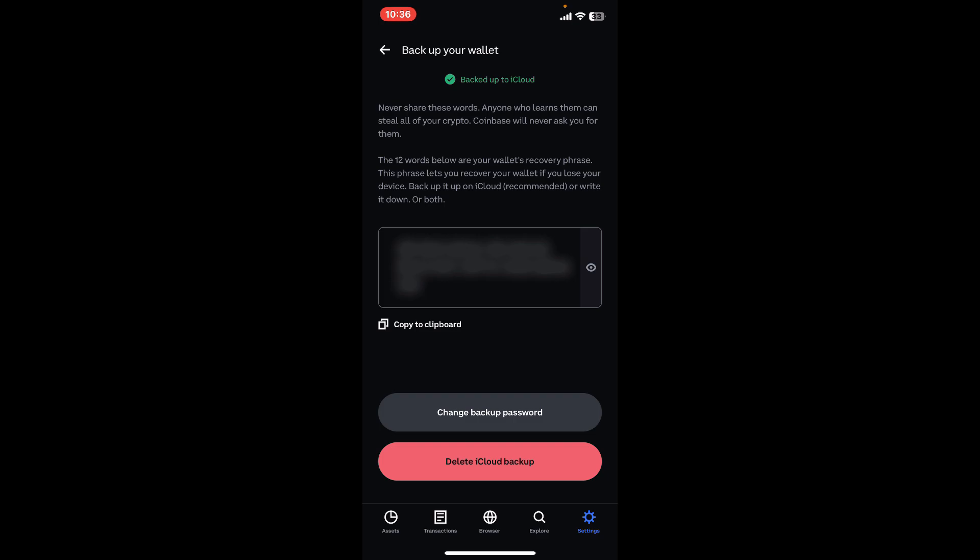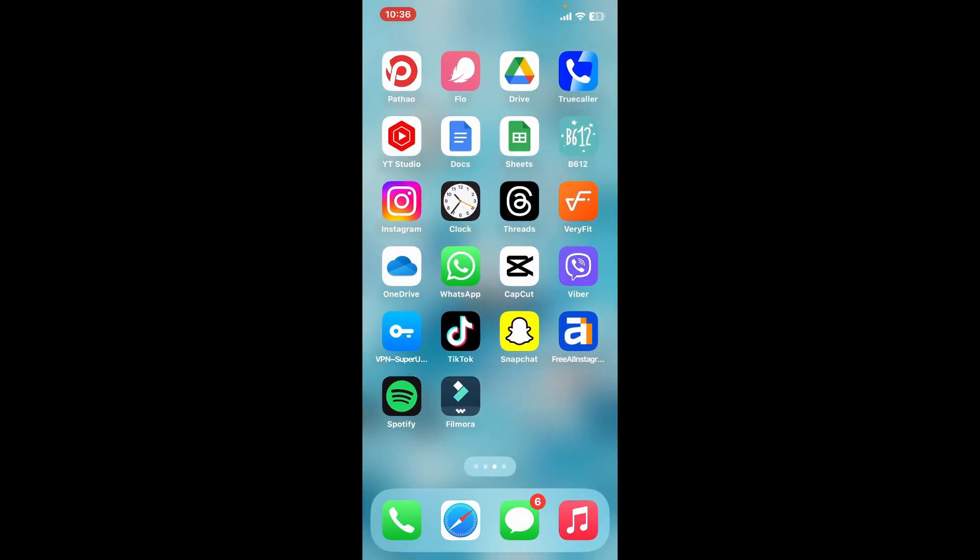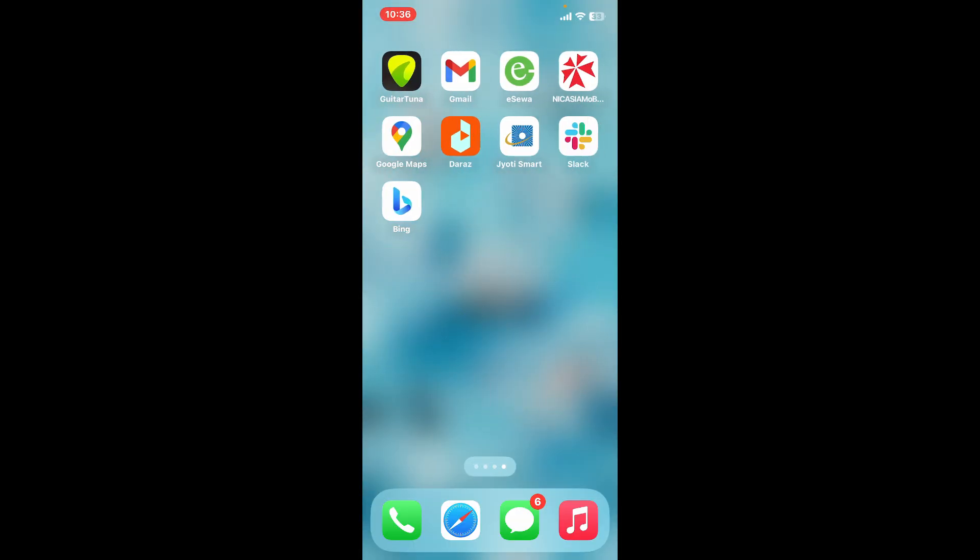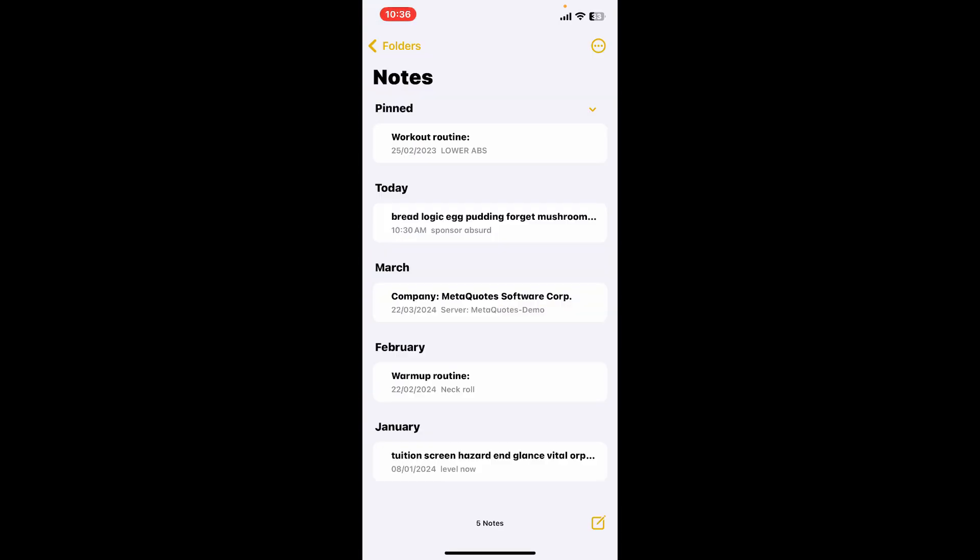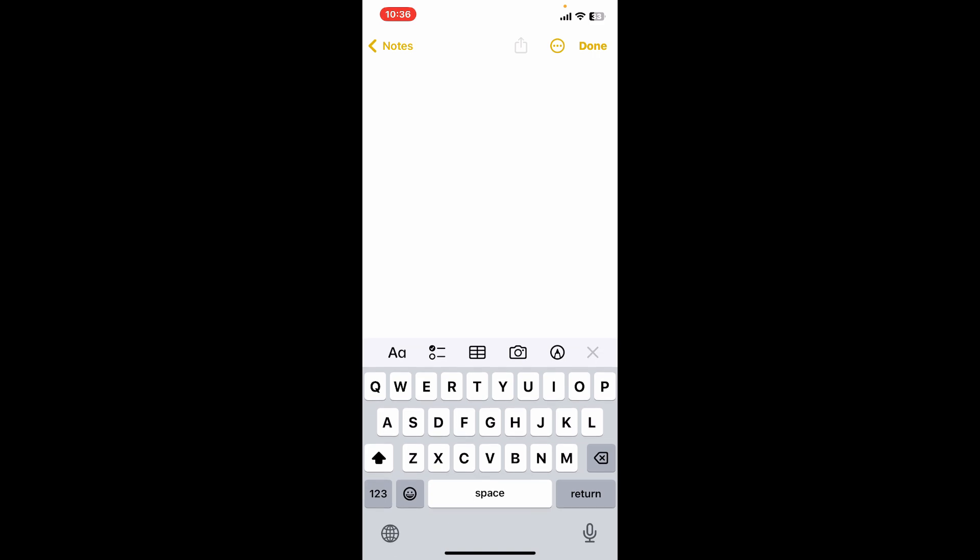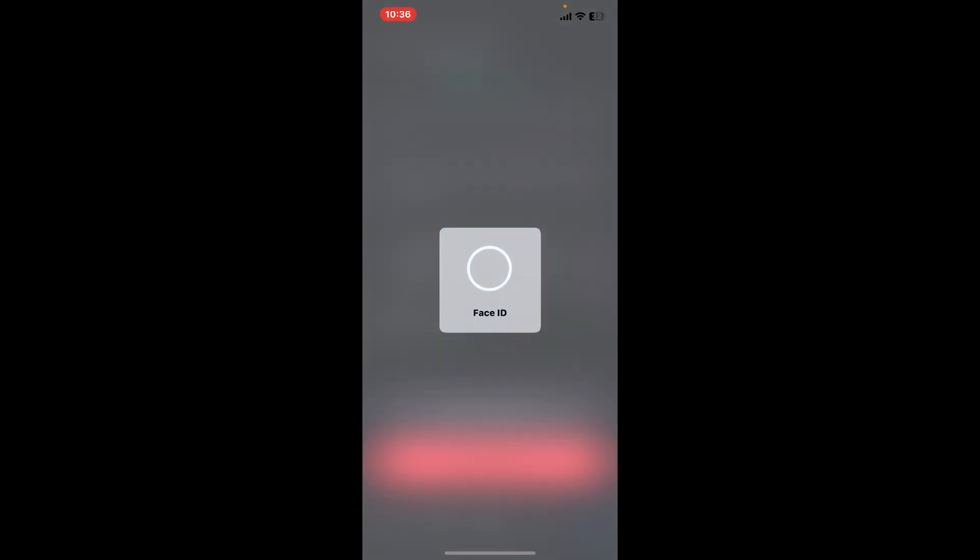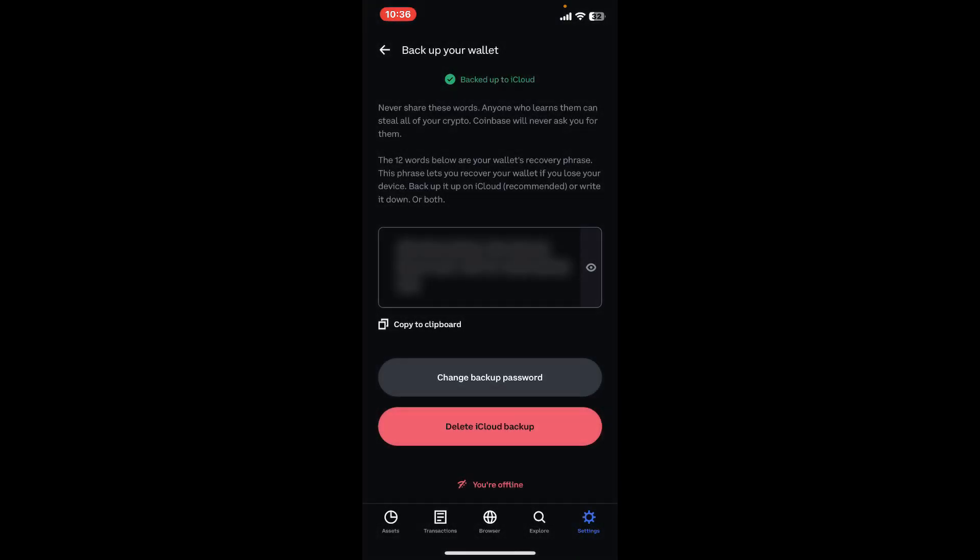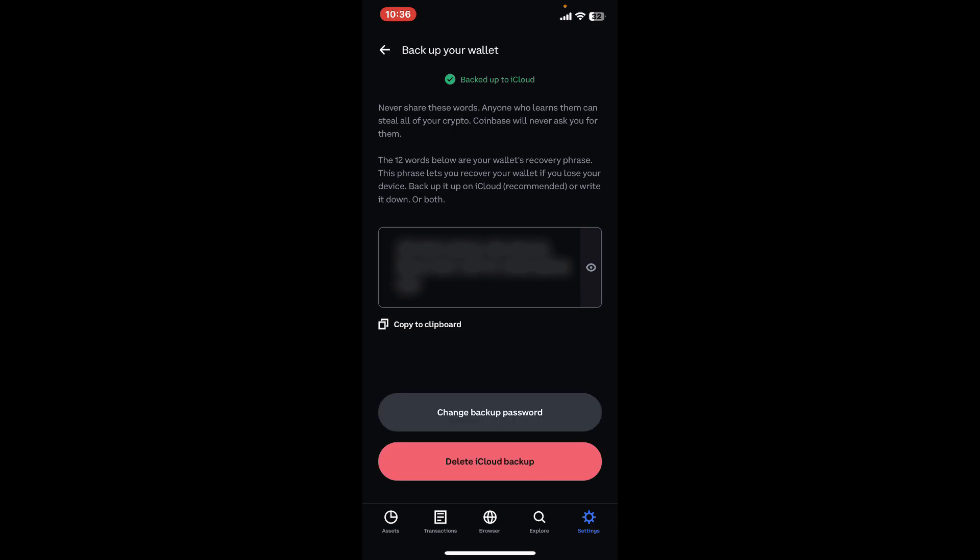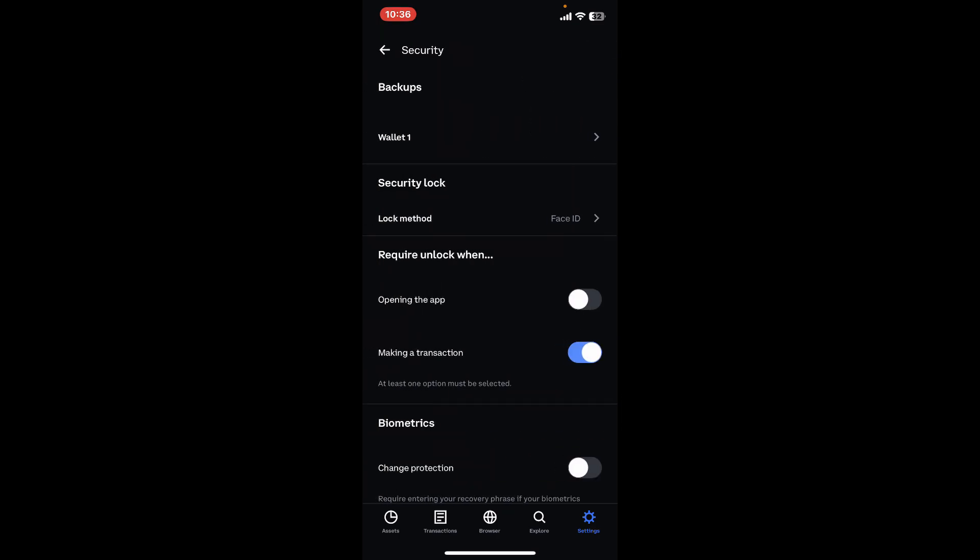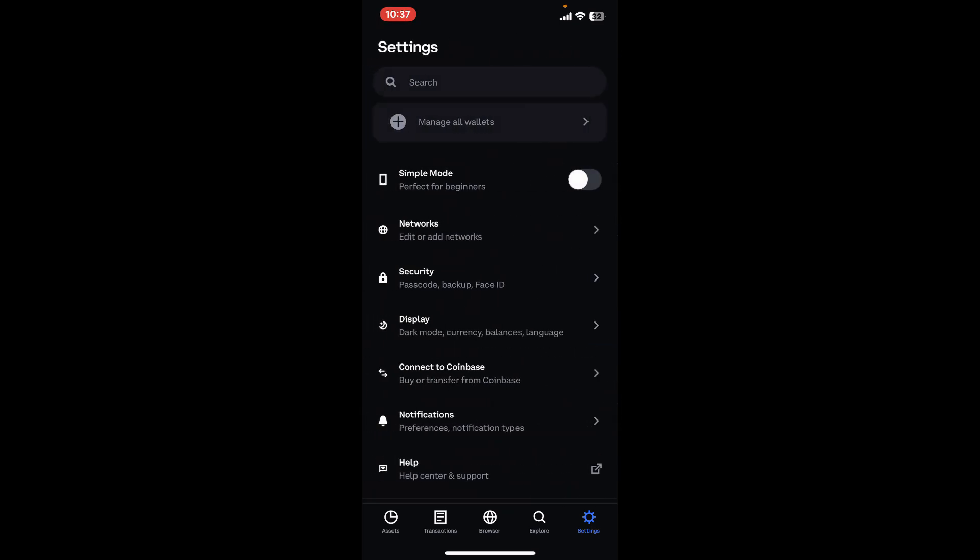You can also simply copy your phrases by clicking on the Copy to Clipboard option. Go ahead and open up a new folder where you can securely backup your recovery phrases. Paste in the recovery phrases and then you will be able to back up your Coinbase Wallet.